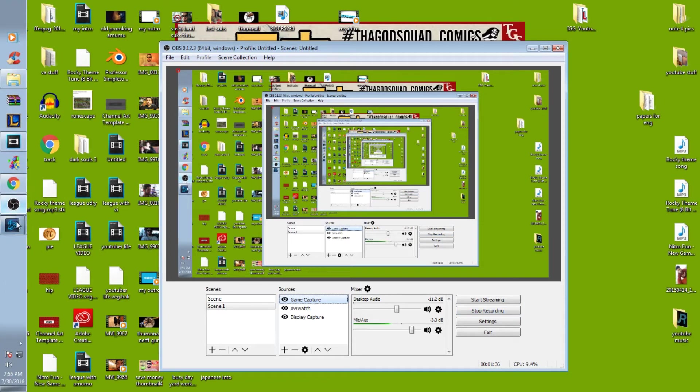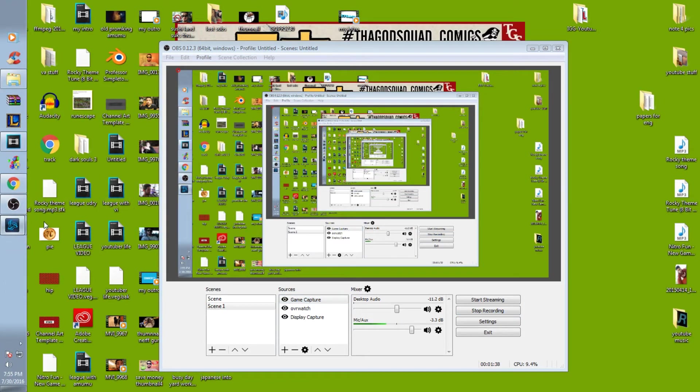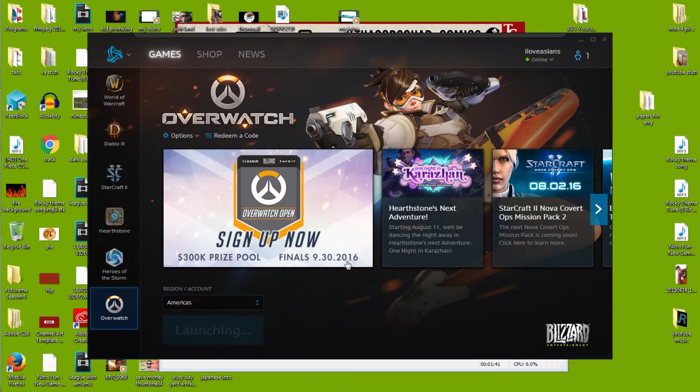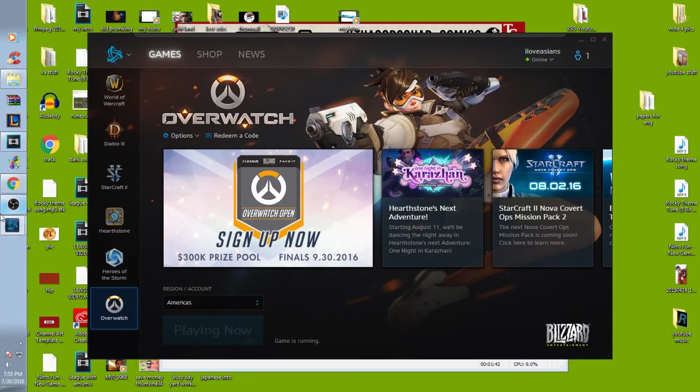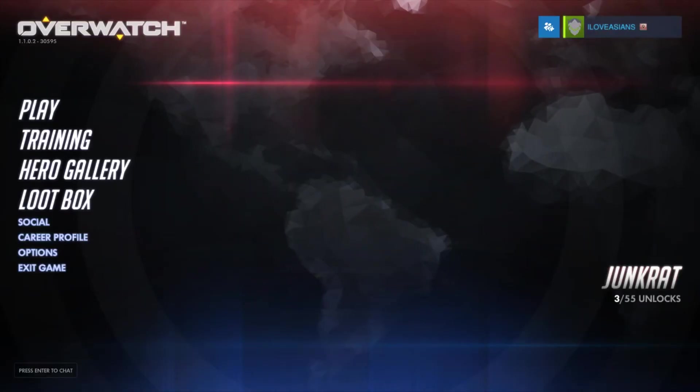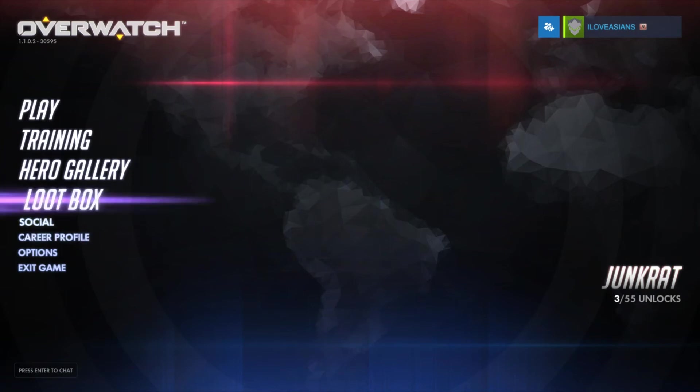Then you can bring up a full screen application game such as Overwatch, which is the one I was having problems with, and it should load now.